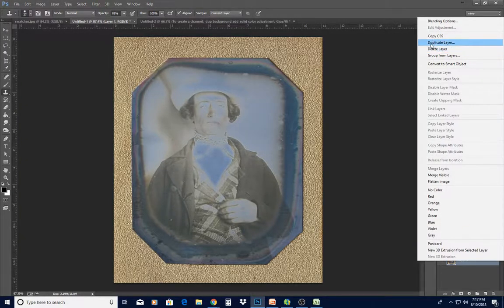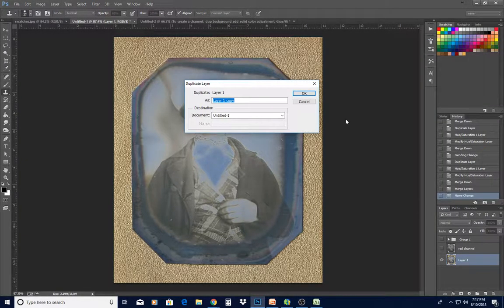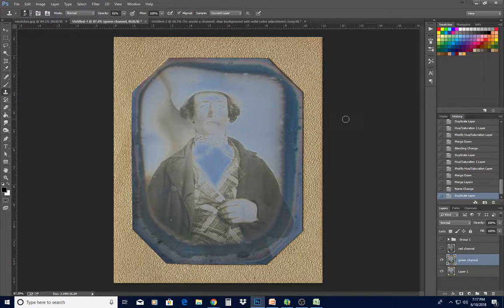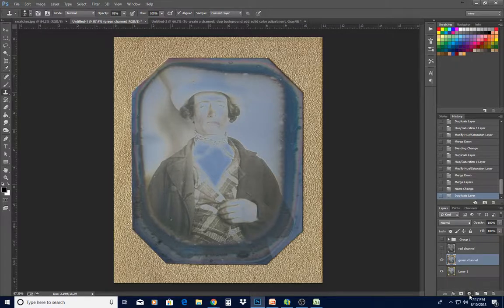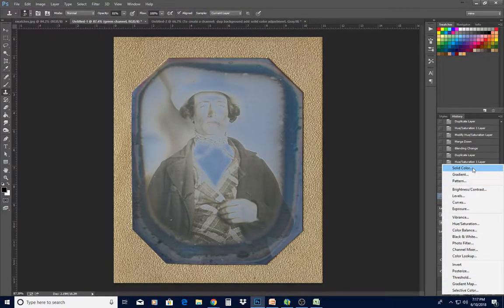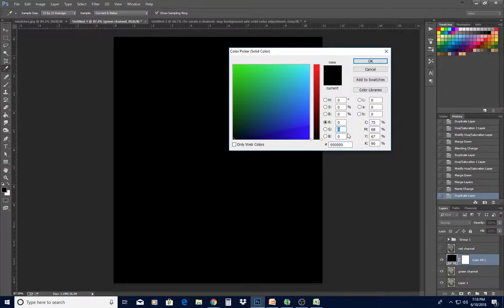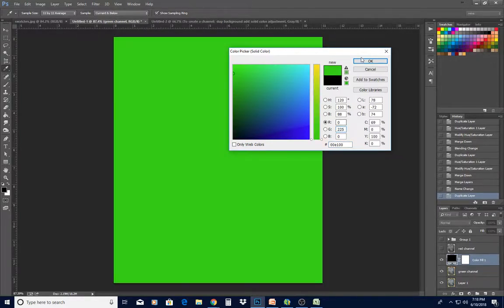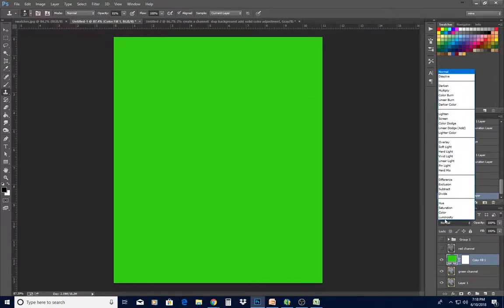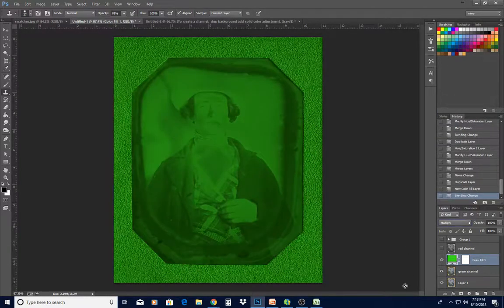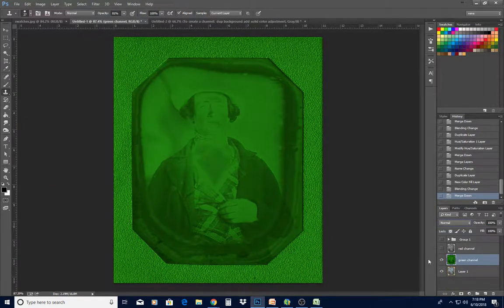Turn that off, and now we want to make a green channel. Duplicate the original layer and name it 'green channel.' Add a solid color adjustment layer and in the green box type 225. We want to multiply that, then merge it down.